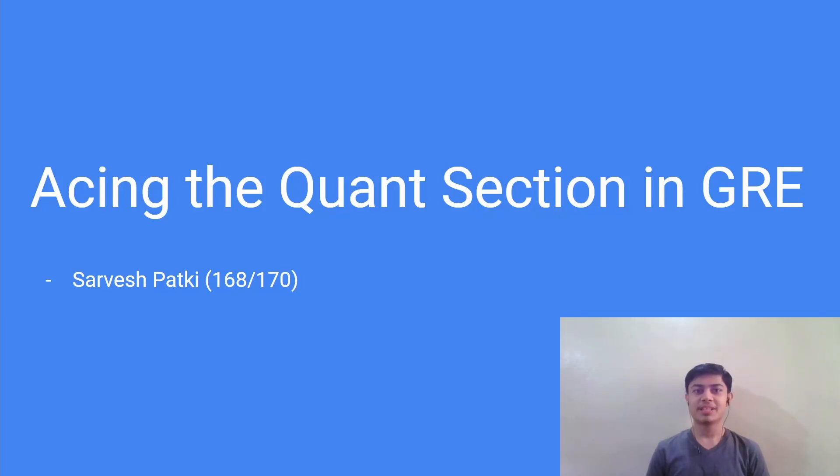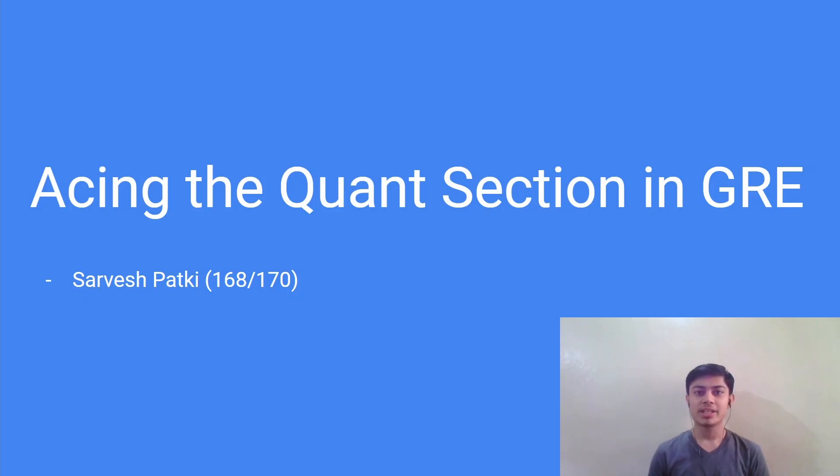Hello guys, I am Sarvesh Patki and welcome to my YouTube channel. In this video we will talk about how to ace the quant section in GRE.